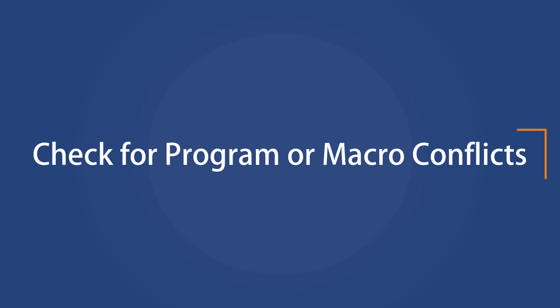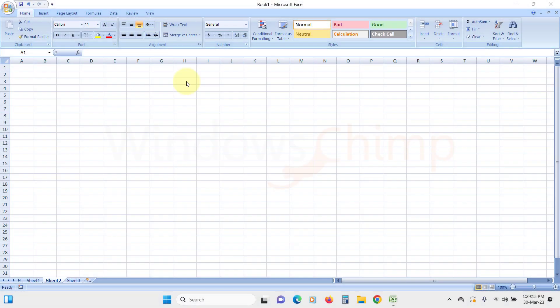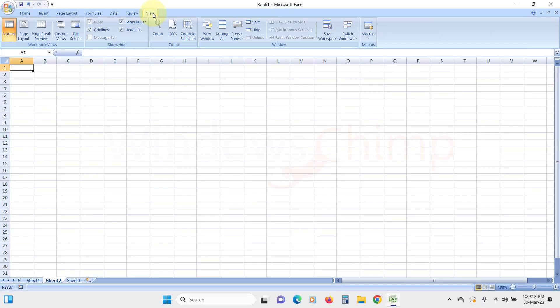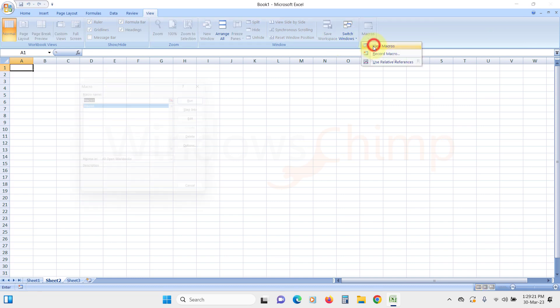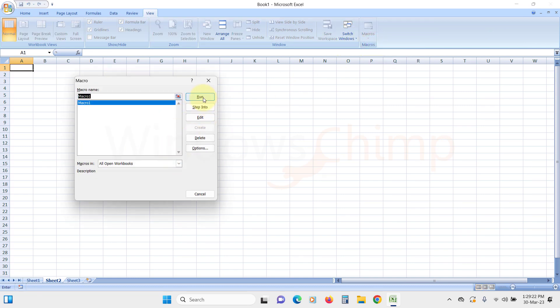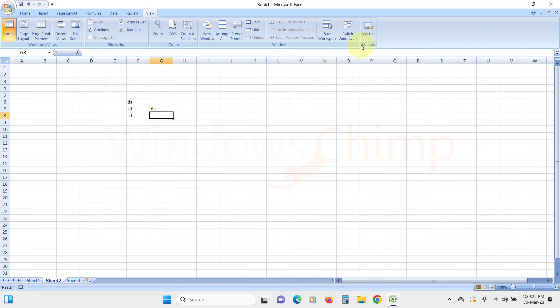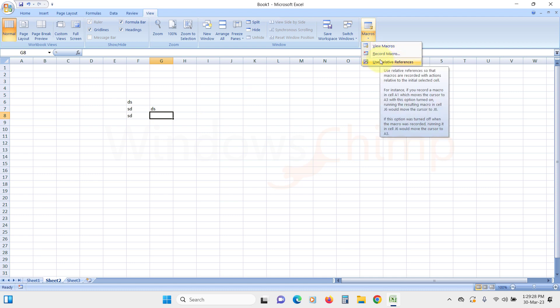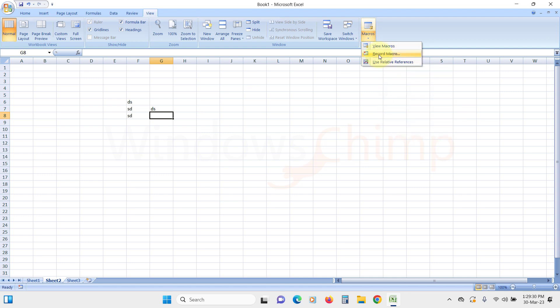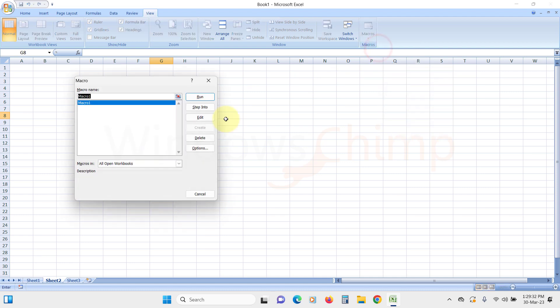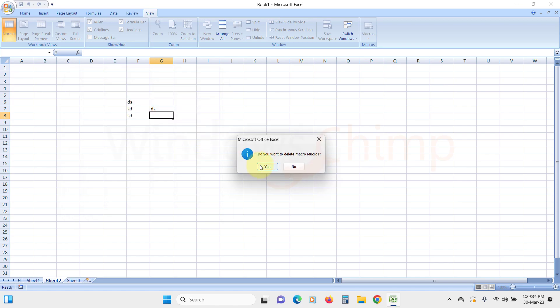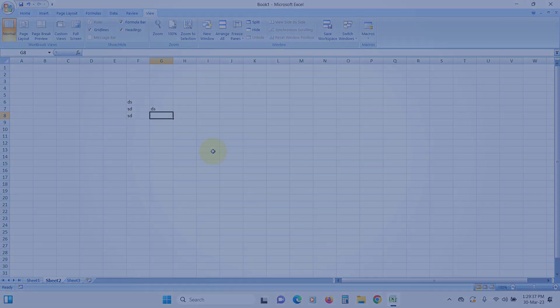Check for Program or Macro conflicts. If you are still having issues with the arrow keys, it is possible that there is a conflict with another program or macro. Close any other programs running in the background and try again. If this doesn't work, try disabling macros in Excel. That's it for this video.